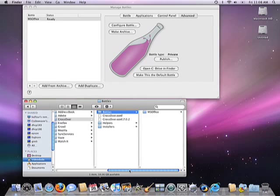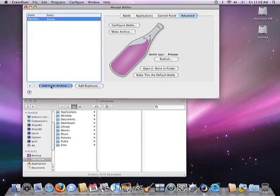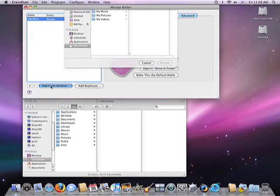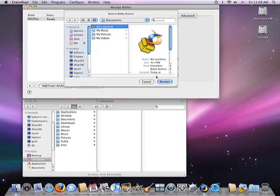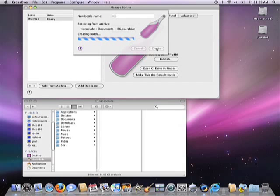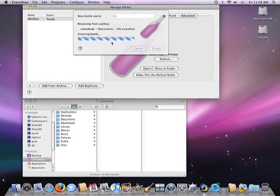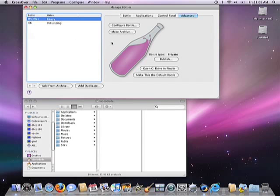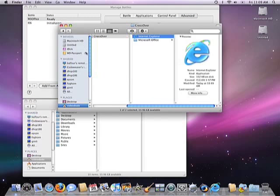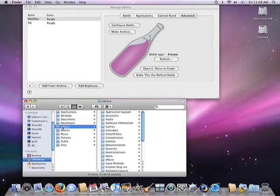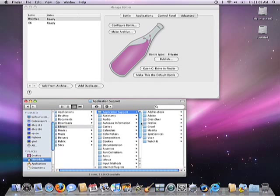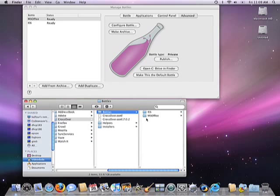Restoring a Bottle is pretty much the same thing in reverse. On the Advanced tab, just click the Restore from Archive button, and then go into the Finder and select the archive that you want to restore. Crossover then restores the archive in question and turns it back into a Bottle. Once it tells us that it's completed, we can go into the Finder, take a look under Application Support, and under the Bottle subdirectories, sure enough, we'll find an IE6 Bottle put back there.